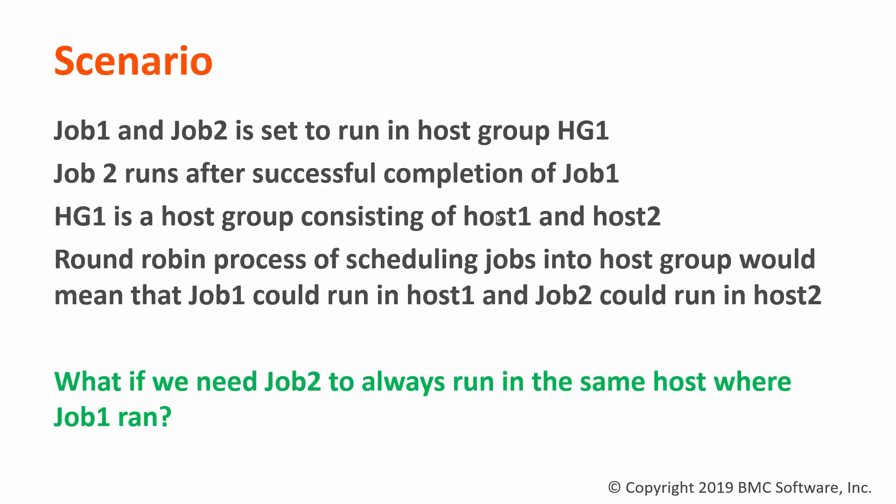Let's quickly redefine our scenario. Our scenario is that Job 1 and Job 2 is set to run in a host group, host group 1. Job 2 runs after successful completion of Job 1, and host group 1 is a host group consisting of host 1 and host 2.